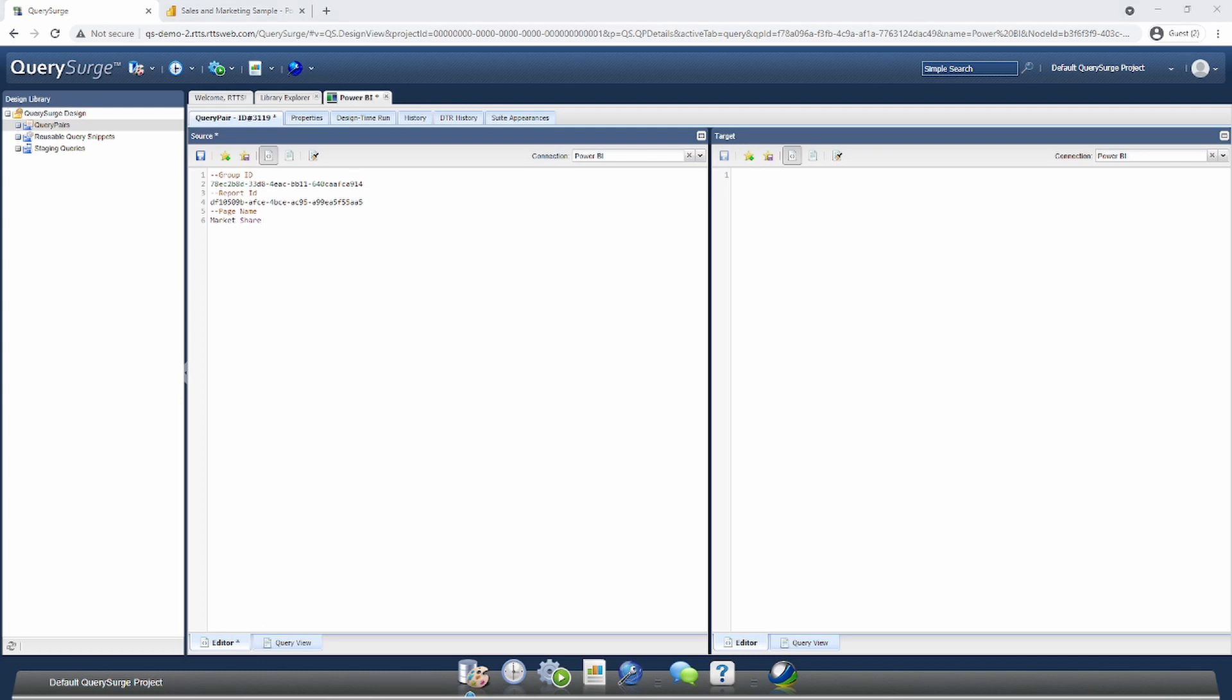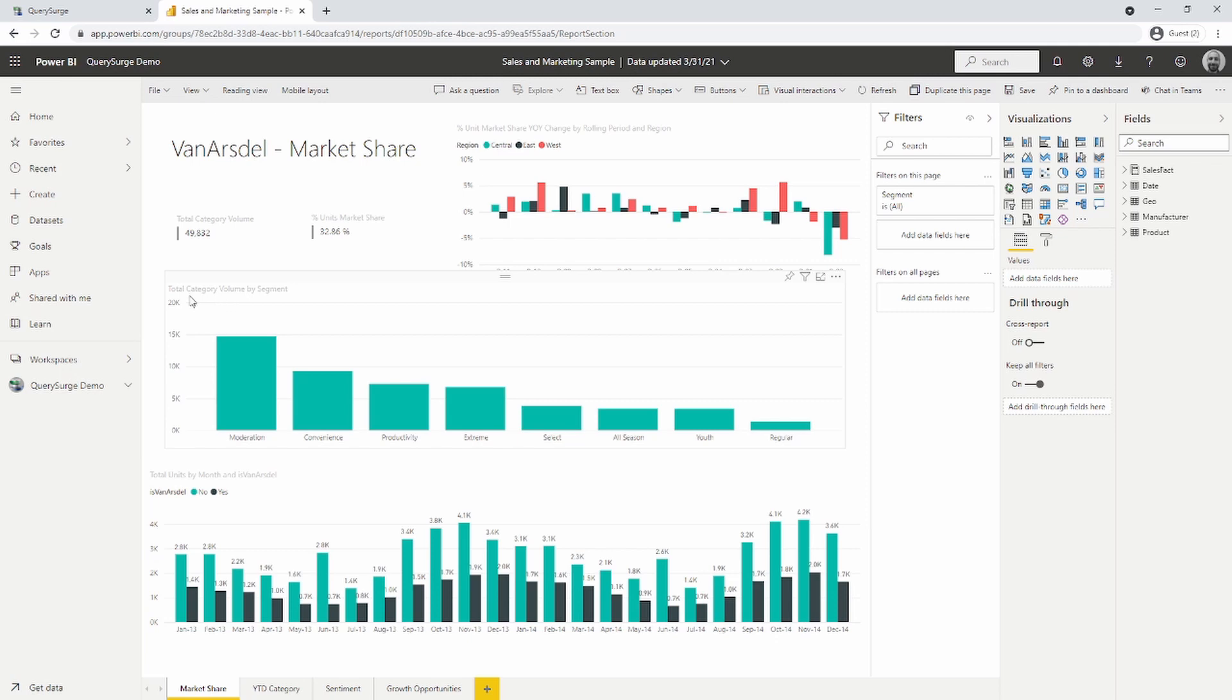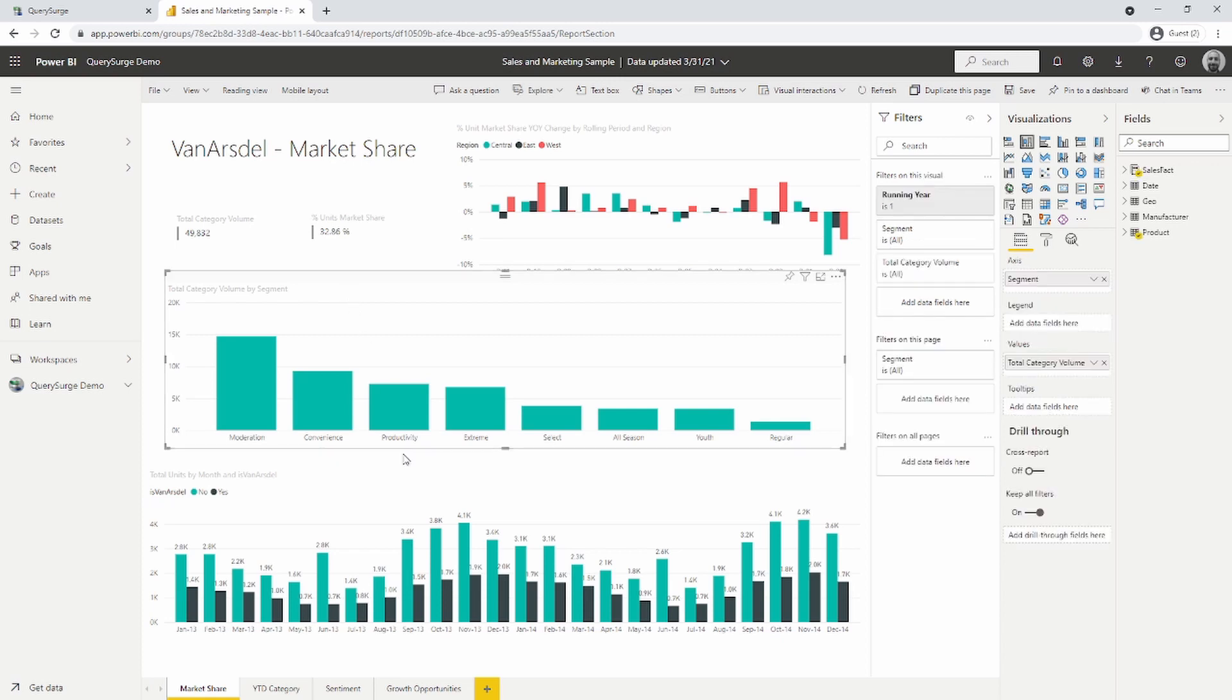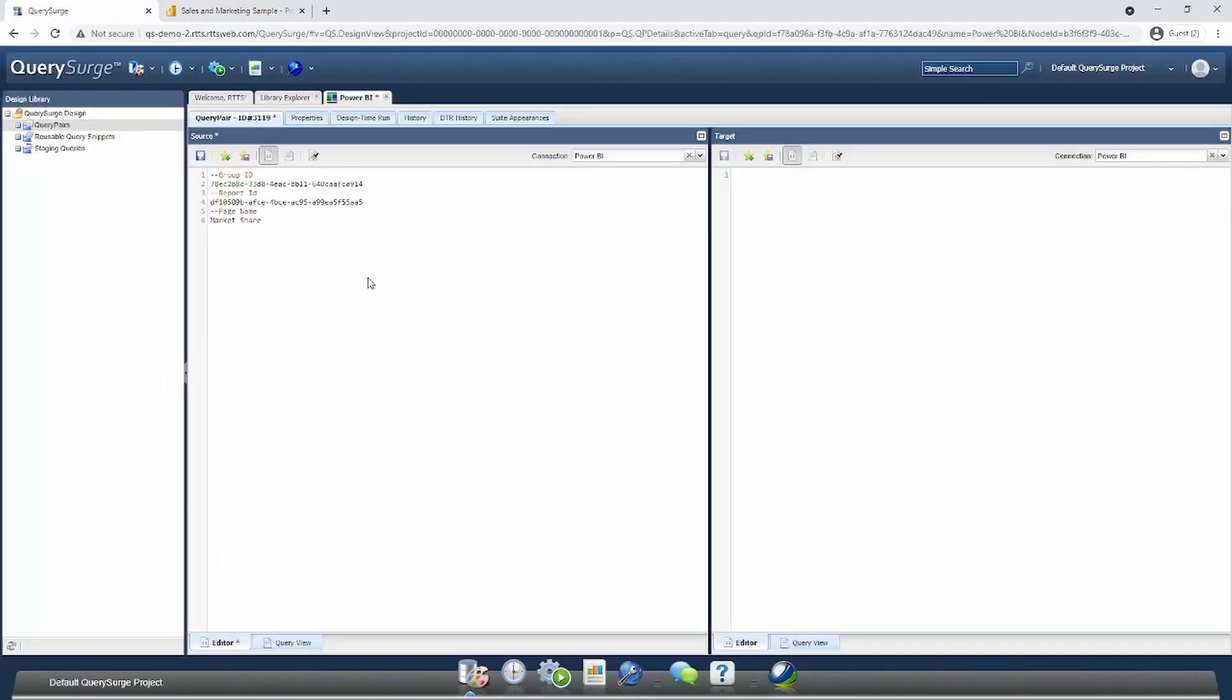The last thing we need to extract from Power BI is the visualization we want to take data from. I'll go back into Power BI. I want to extract this particular bar chart called Total Category Volume by Segment. I click on that bar chart, select Format, and find the visualization's title. I'll copy that title and put it into Query Search as well. We now have all the information needed to pull data out of Power BI to test it against other reports or back-end systems.